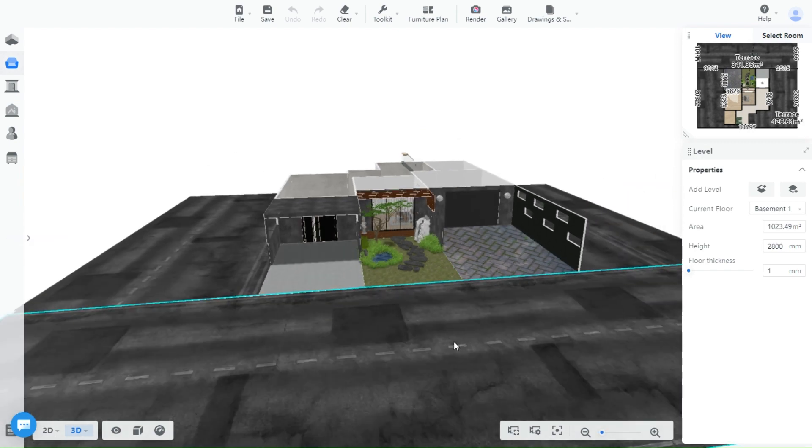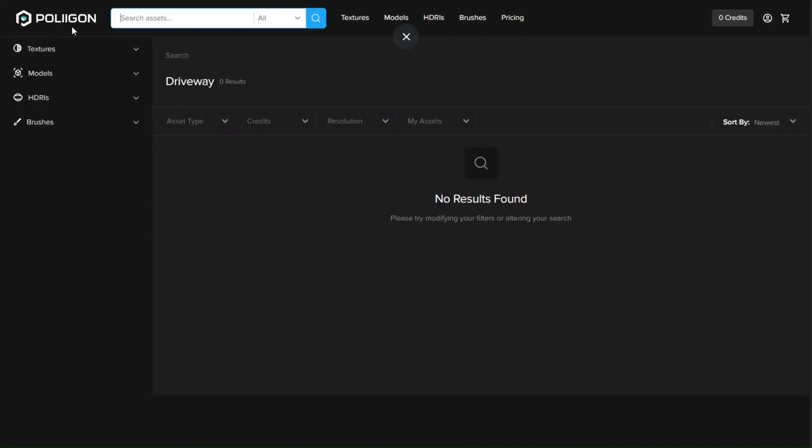So, the first thing you need to do is go to any texture website you trust. I use Polygon, and as you can see you can search for textures, models and so on.